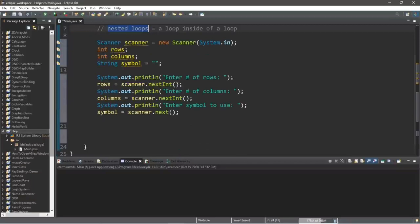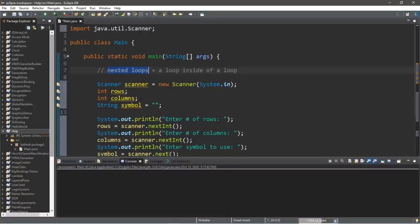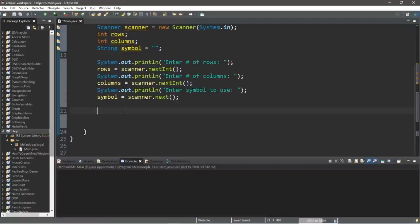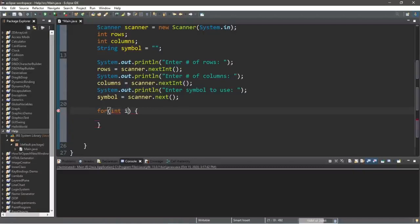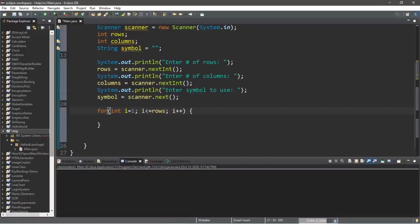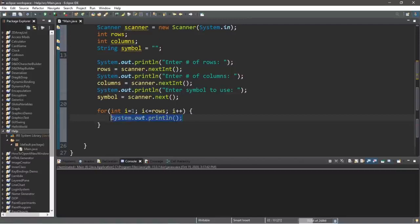Here's where the nested loops come in. We'll have an outer loop in charge of rows and an inner loop in charge of columns. The outer loop is a for loop with index int i equals 1, continuing as long as i is less than or equal to the number of rows, incrementing by one. Within this outer loop, all we do is display a blank println to move our cursor down to the next row.